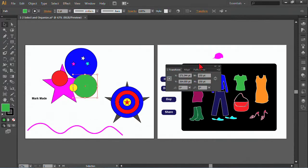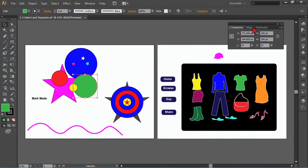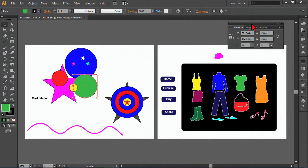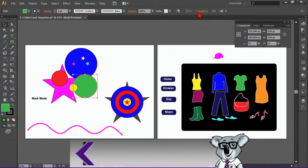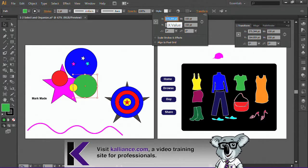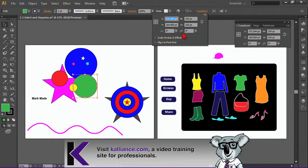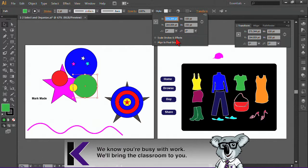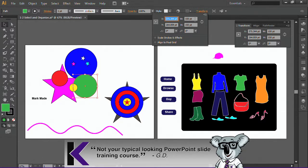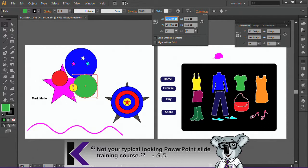And it opens up a panel, Transform, and actually some Align and Pathfinder tools, too, that we can take advantage of. And that is pretty much the same as if I click here on Transform. I can see the same tools, so it's just a matter of preference of what you like to work with. But this gives me the opportunity of positioning something exactly where I want it to be, as well as sizing it exactly the way I want.